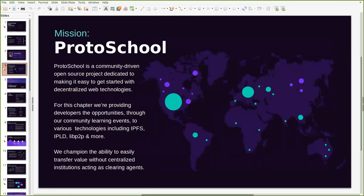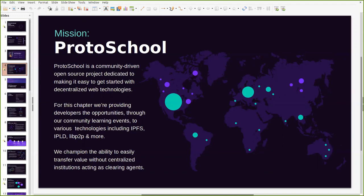So what is ProtoSchool and what is its mission? ProtoSchool is a community driven open source project that is dedicated to making it easy for anyone to get started learning about decentralized web technologies.